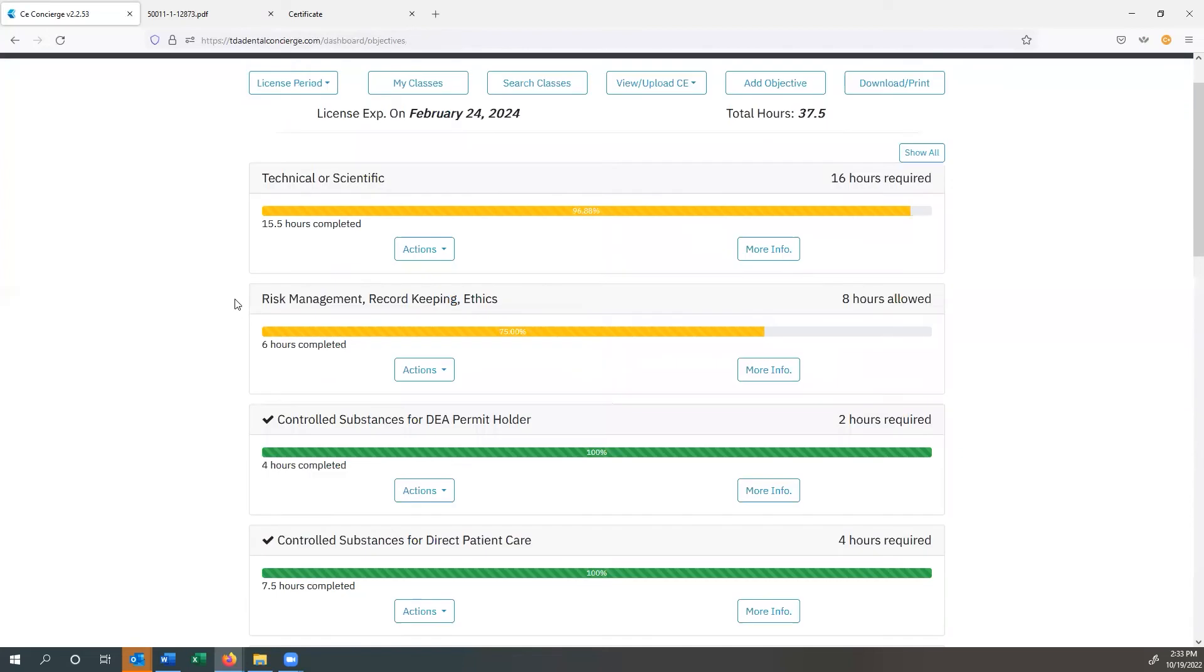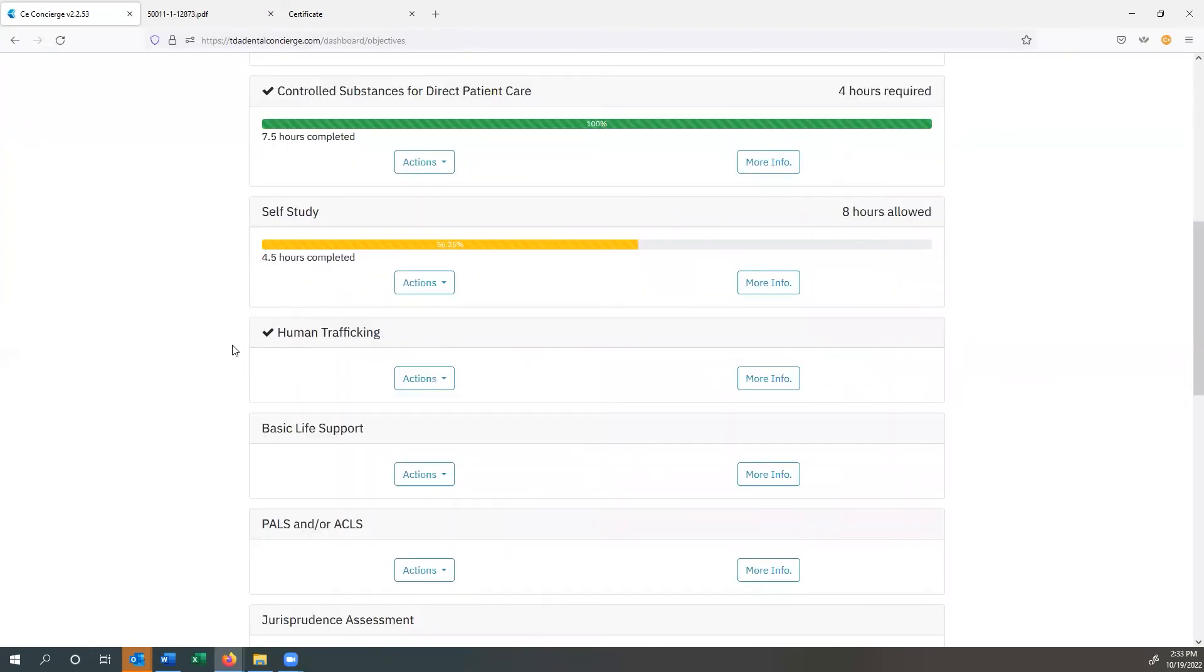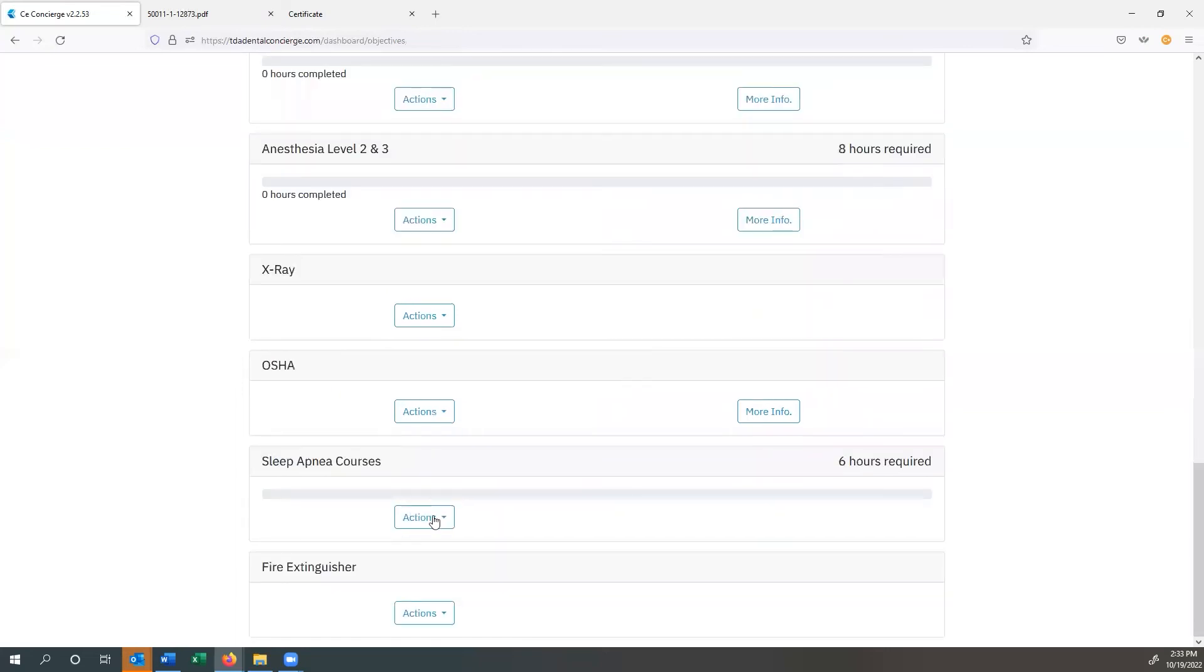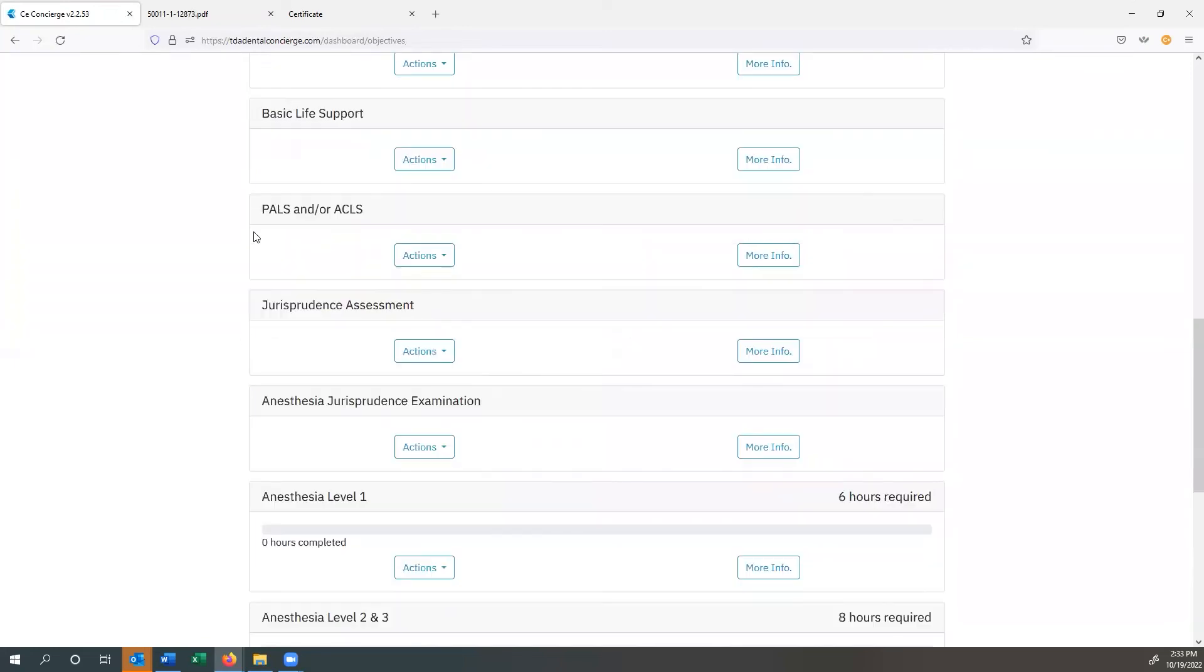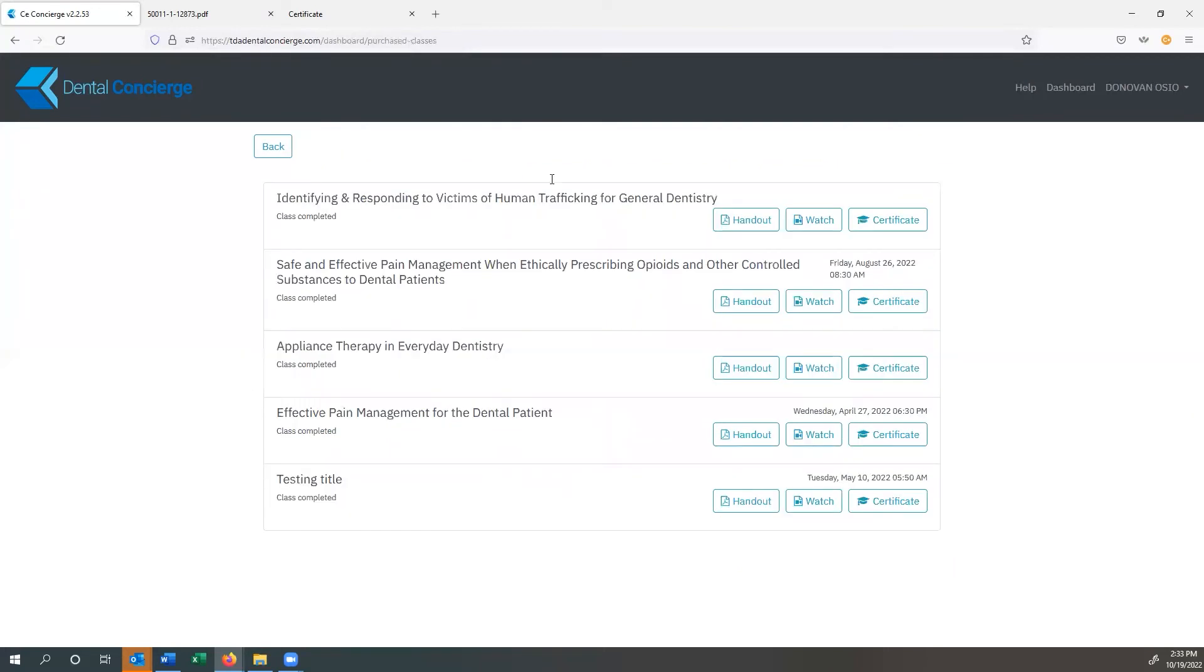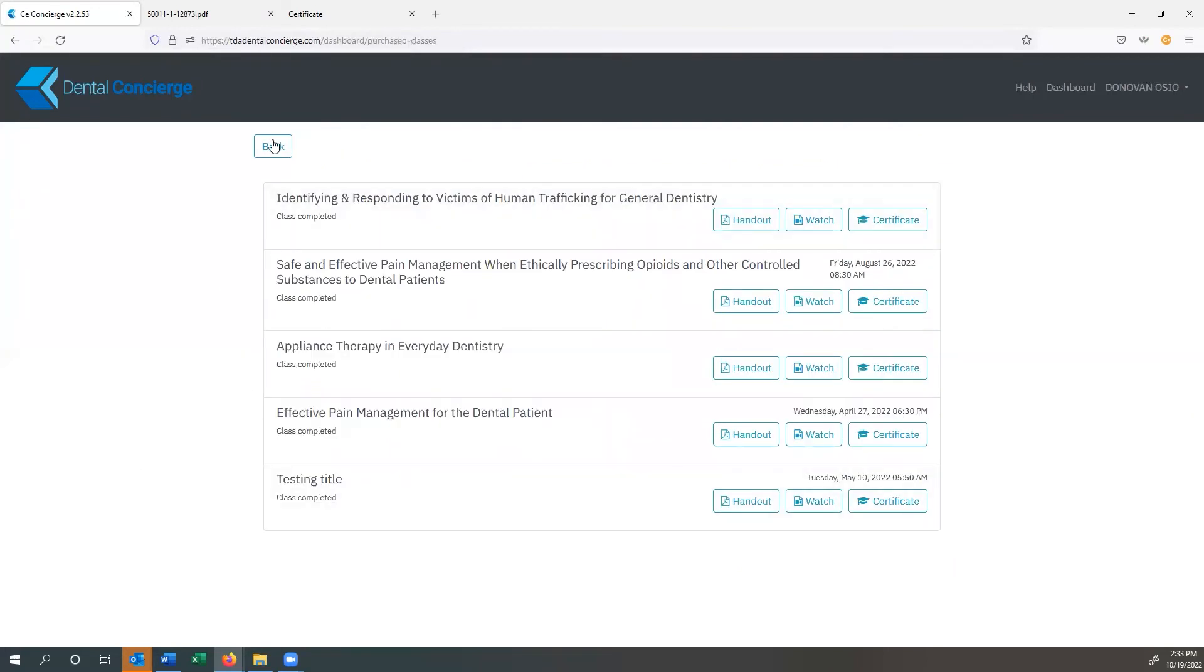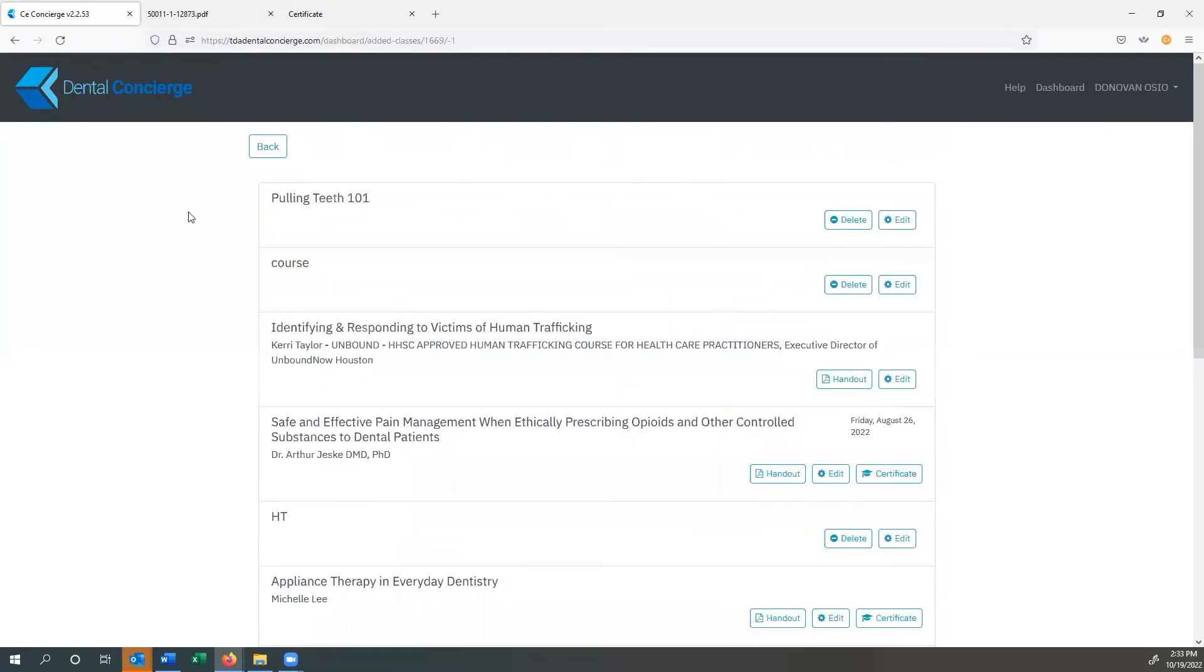So you can go ahead and customize the dashboard in pretty much any way that you want. You're going to be able to add, change, delete, whatever you want to do with the different requirements. Now, one of the other ones that I've included in here, for example, was sleep apnea courses. I can say there's six hours required and we can go ahead and put that in there. Now, at any point in time, if I want to look at the classes that I've completed, I click on my classes. I can see all this information right there. I can check on my certificates. If I view upload CE, I can view added CE.